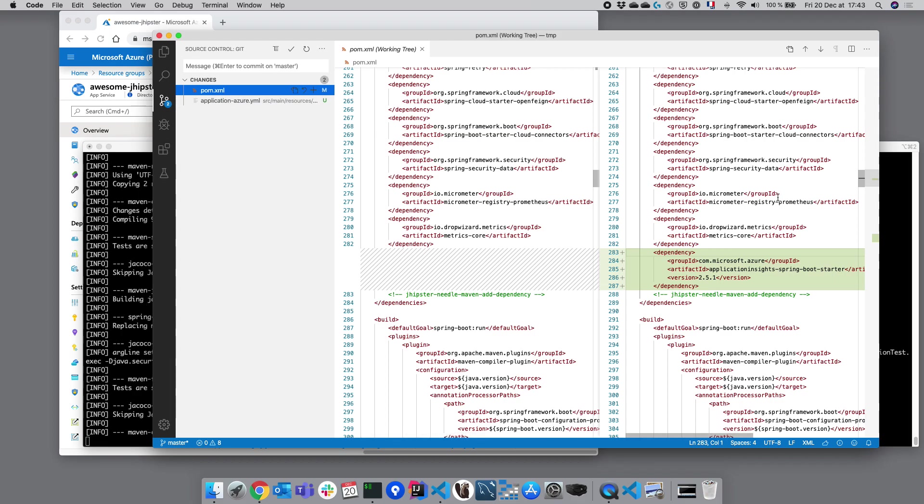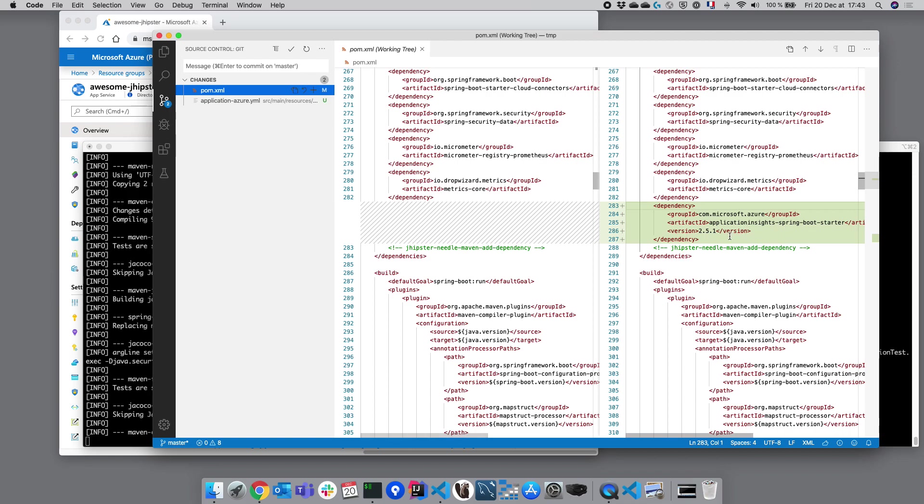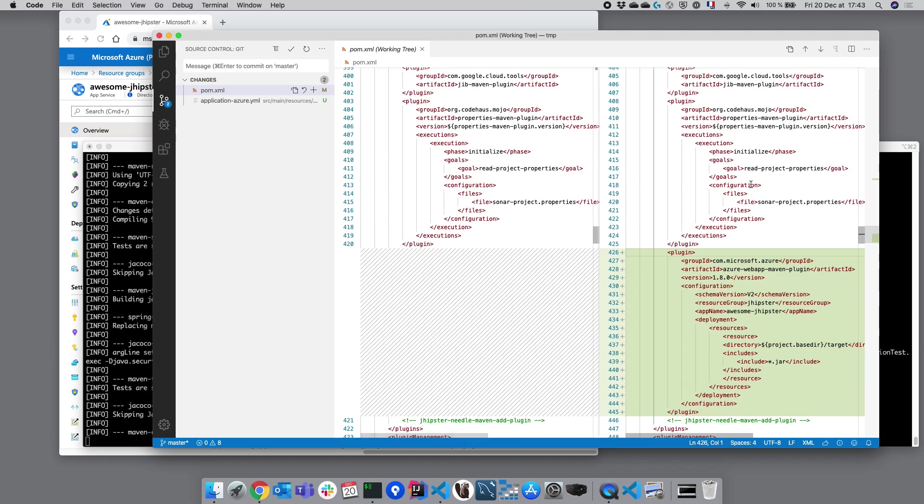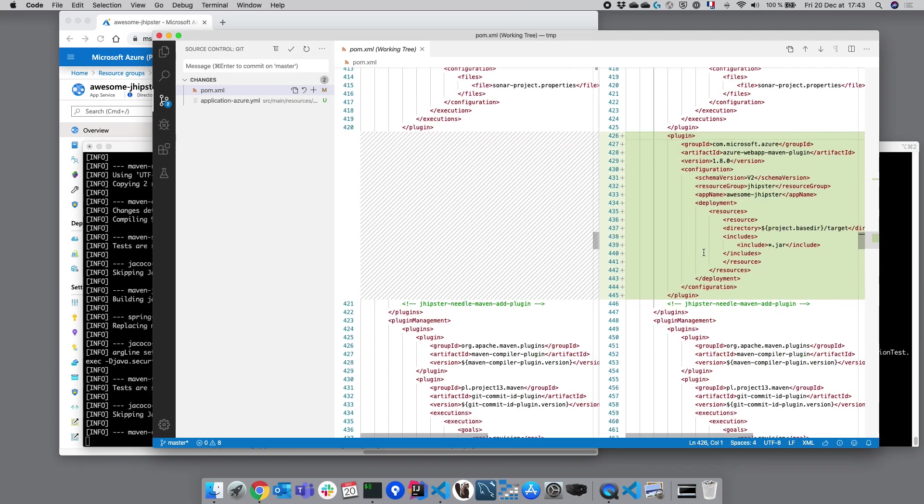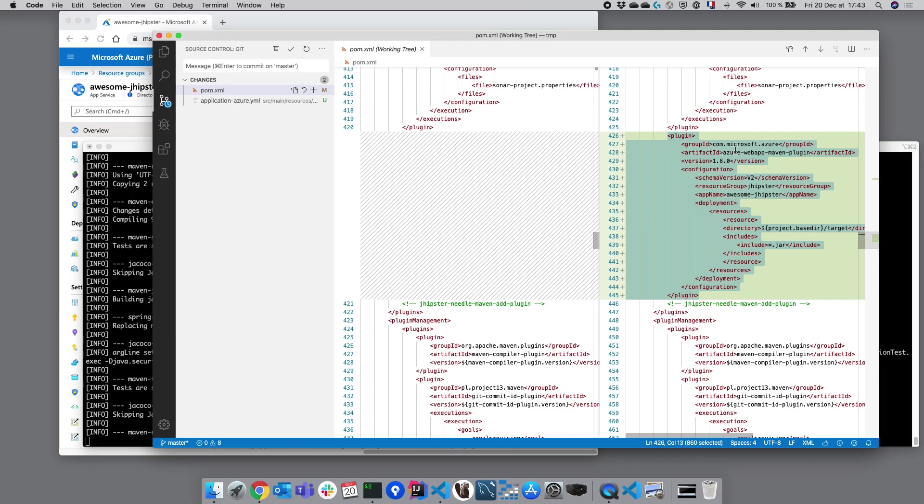We can see here that we've got a couple of changes. The first one is that JHipster added here a specific Microsoft Azure dependency which is used to monitor our application. Secondly, JHipster has added here a specific maven plugin which is used to deploy our application to Microsoft Azure. This is the plugin that JHipster is using.